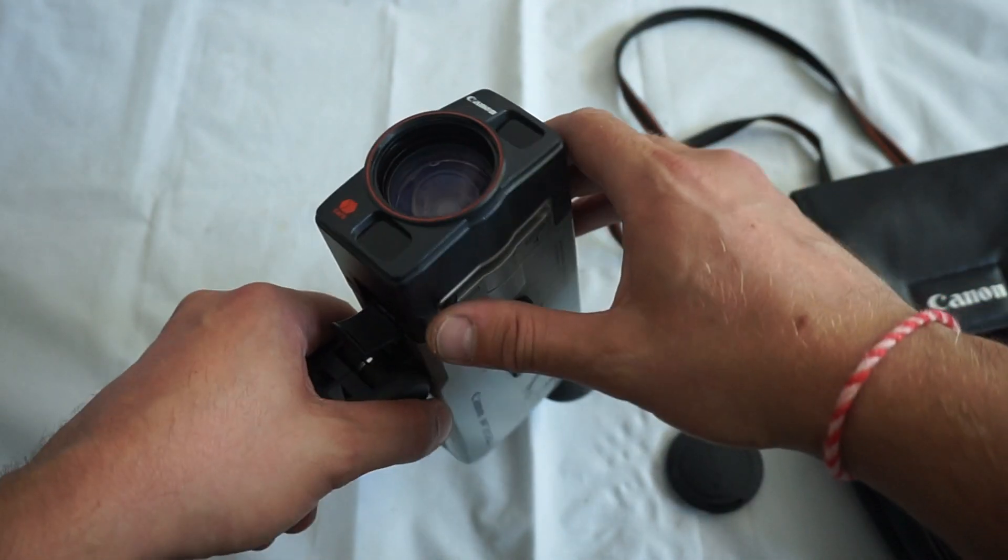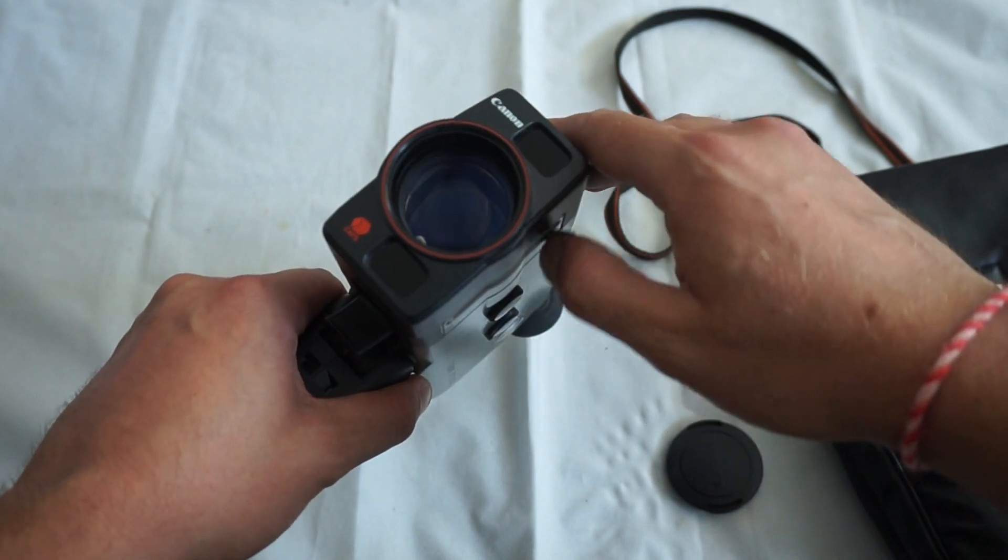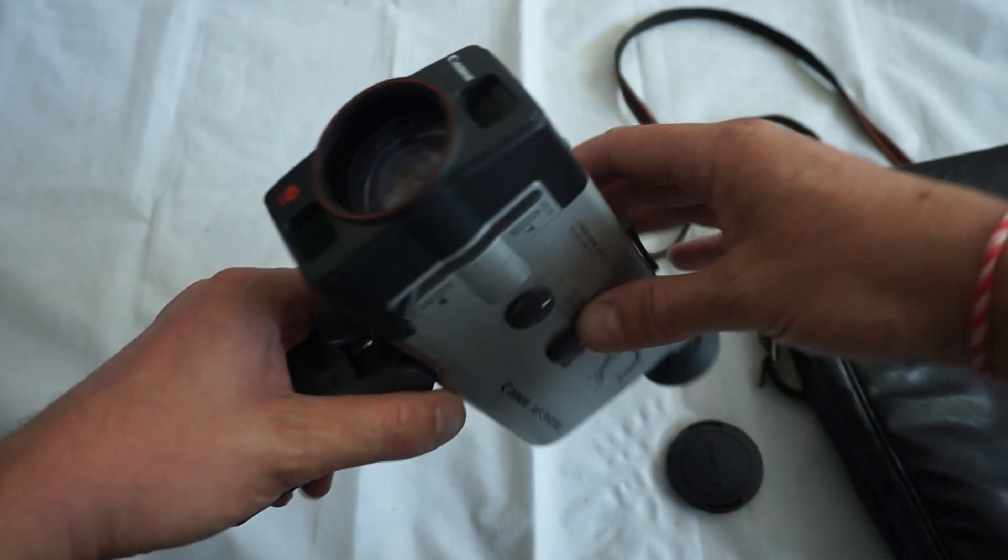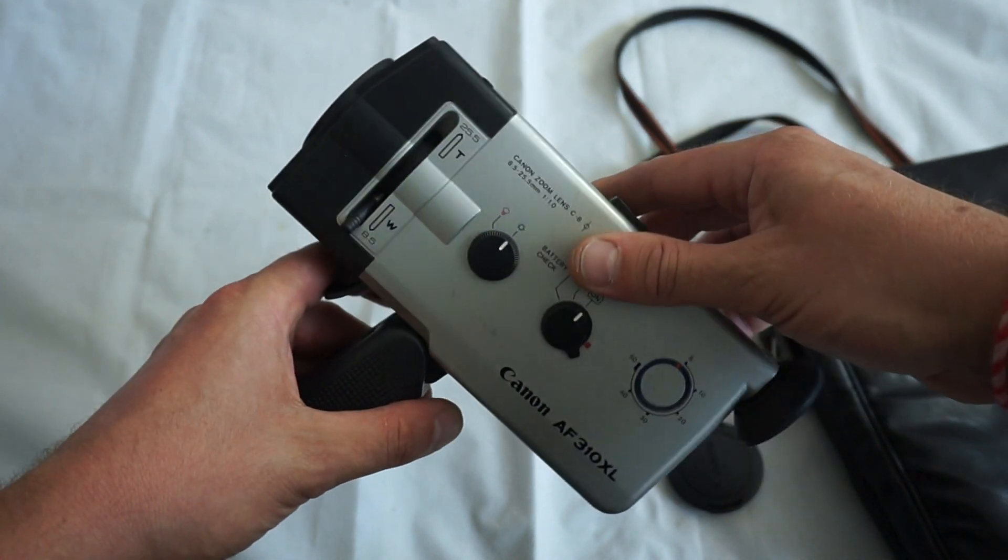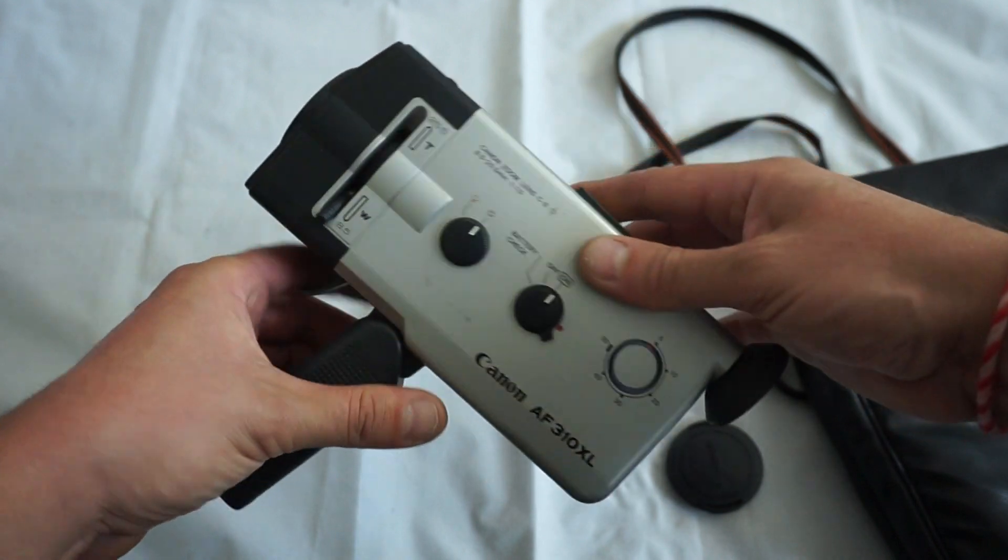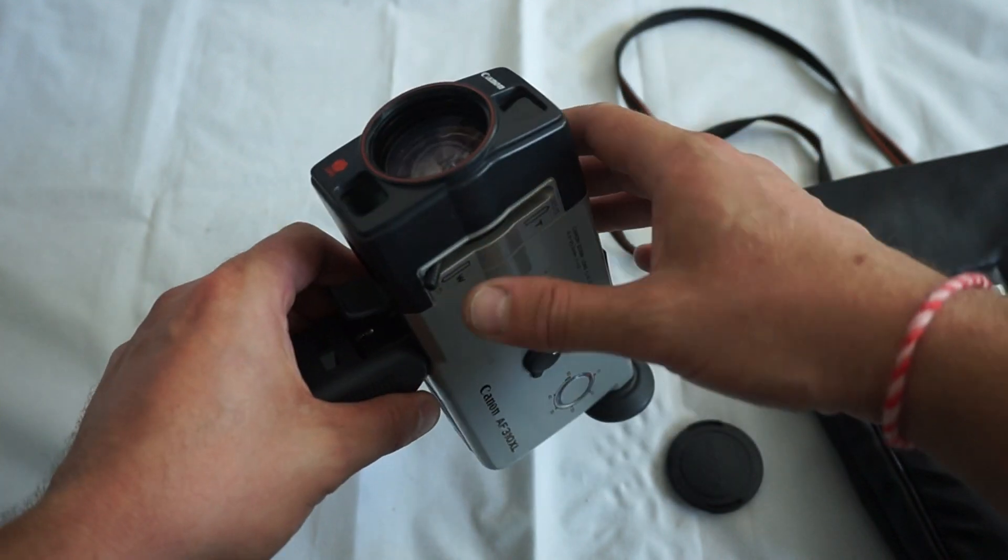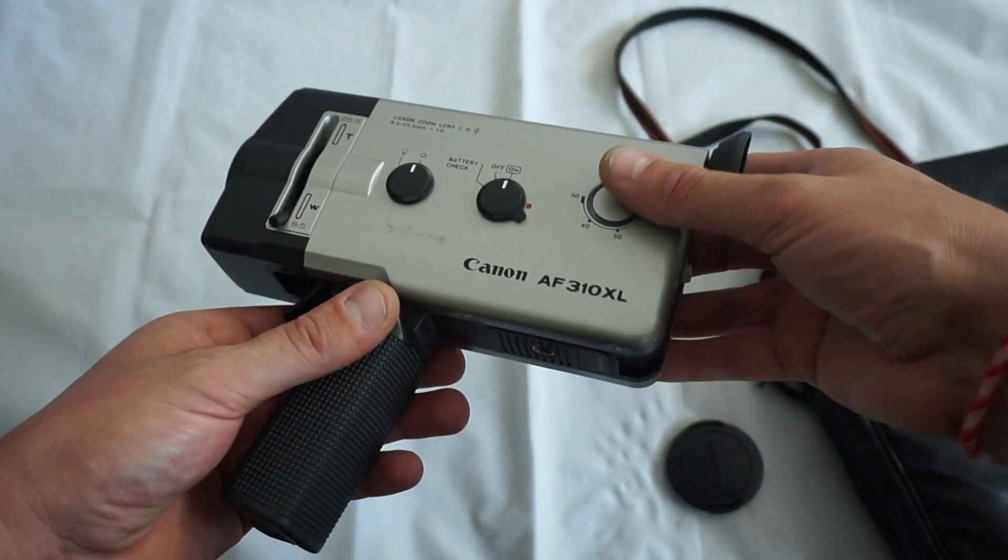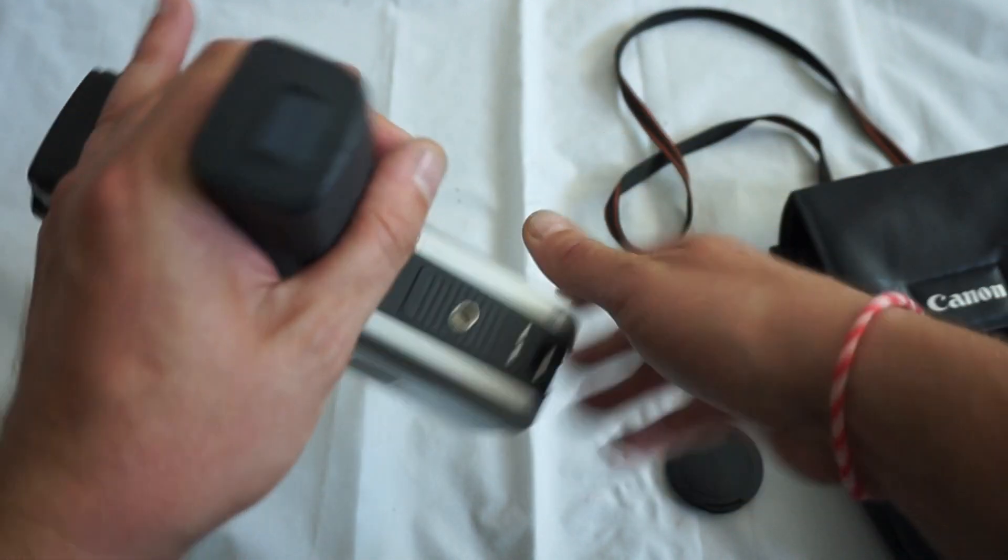The autofocus and zoom work perfectly, and the manual zoom works as well. So let's check it out.